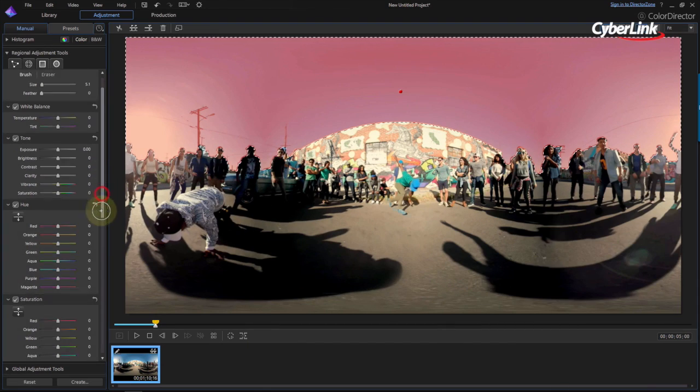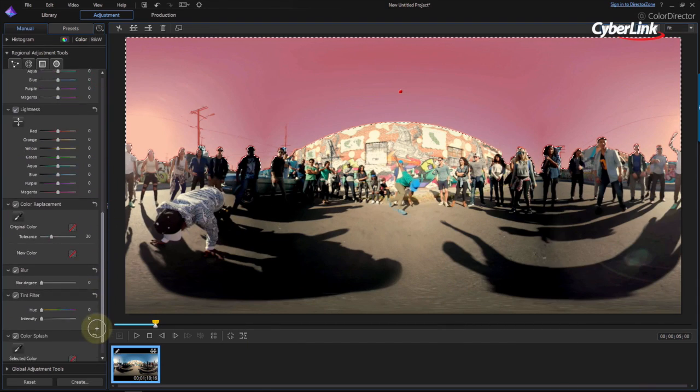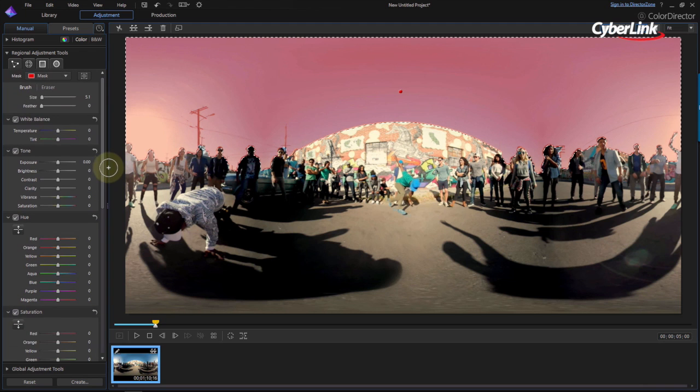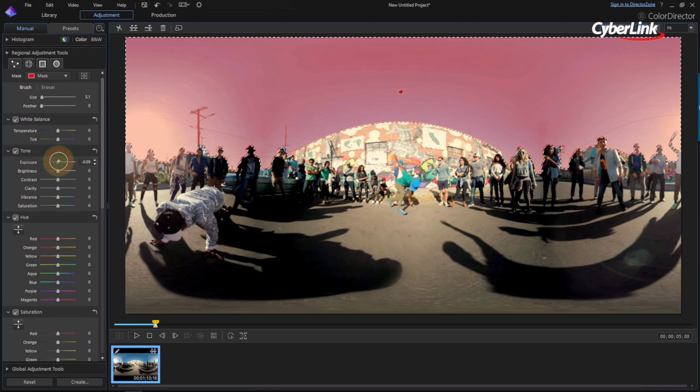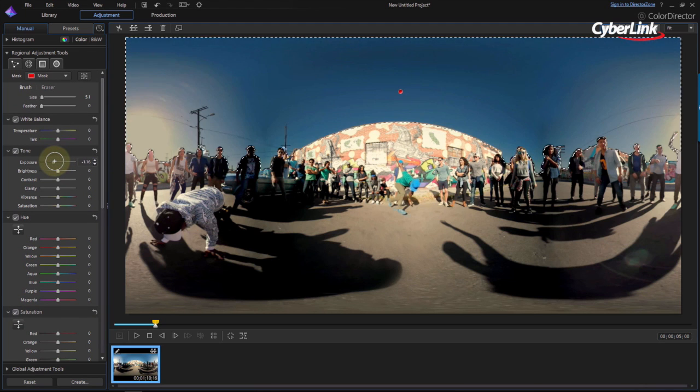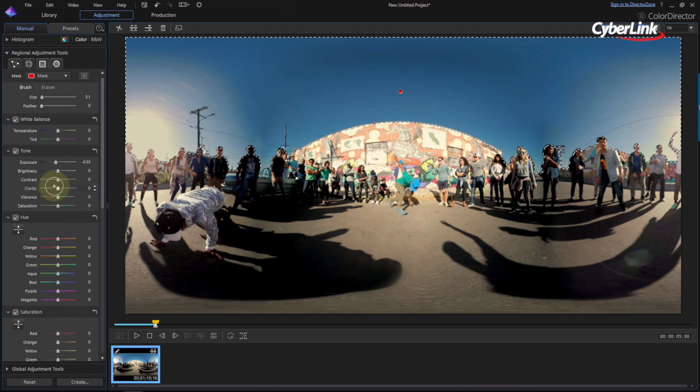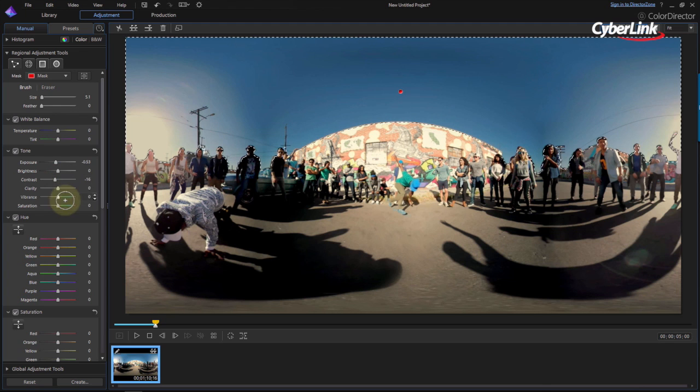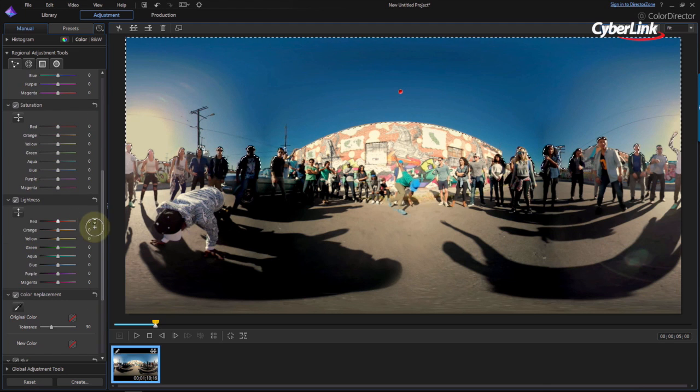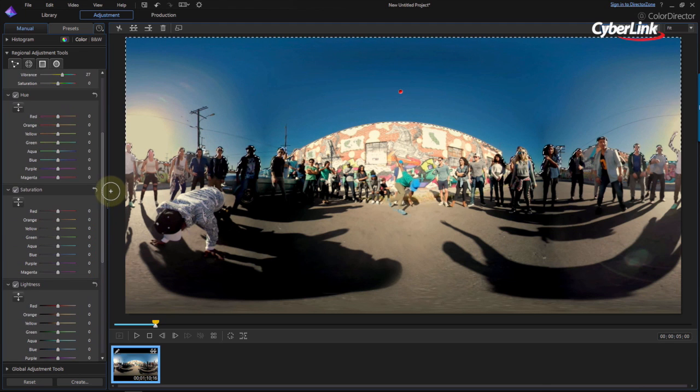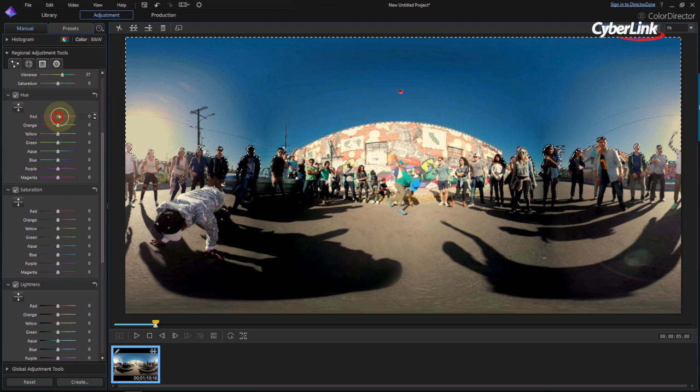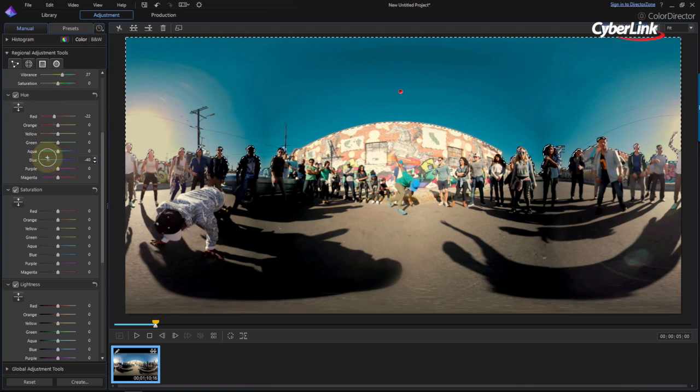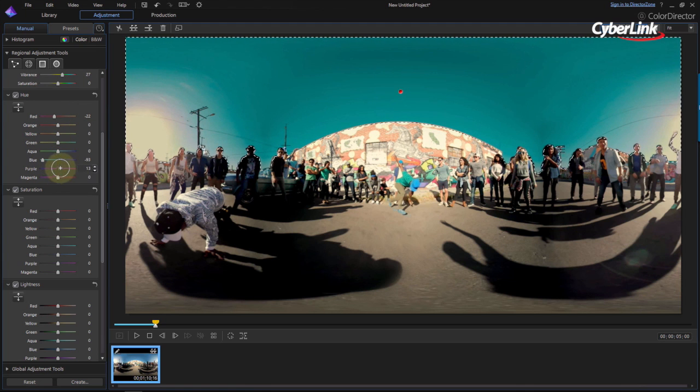Once you've finished tracking the area you want to color, you can then begin to color grade. Depending on the look you're going for, you can play around with the tones, hues and saturation, as well as a range of other tools until you're happy. Let's go for a darker, post-apocalyptic note for the tutorial.